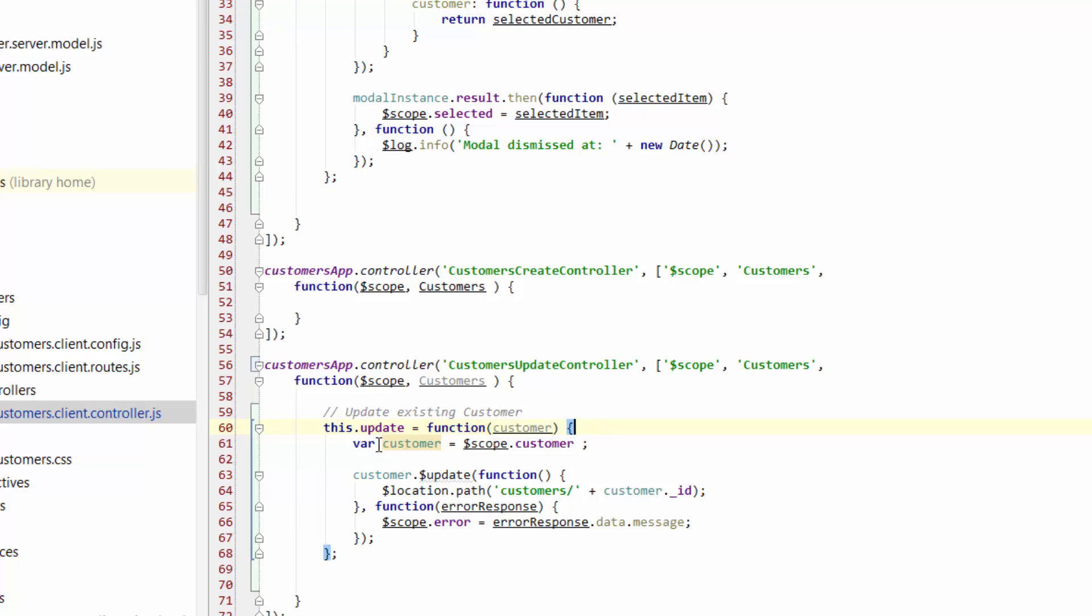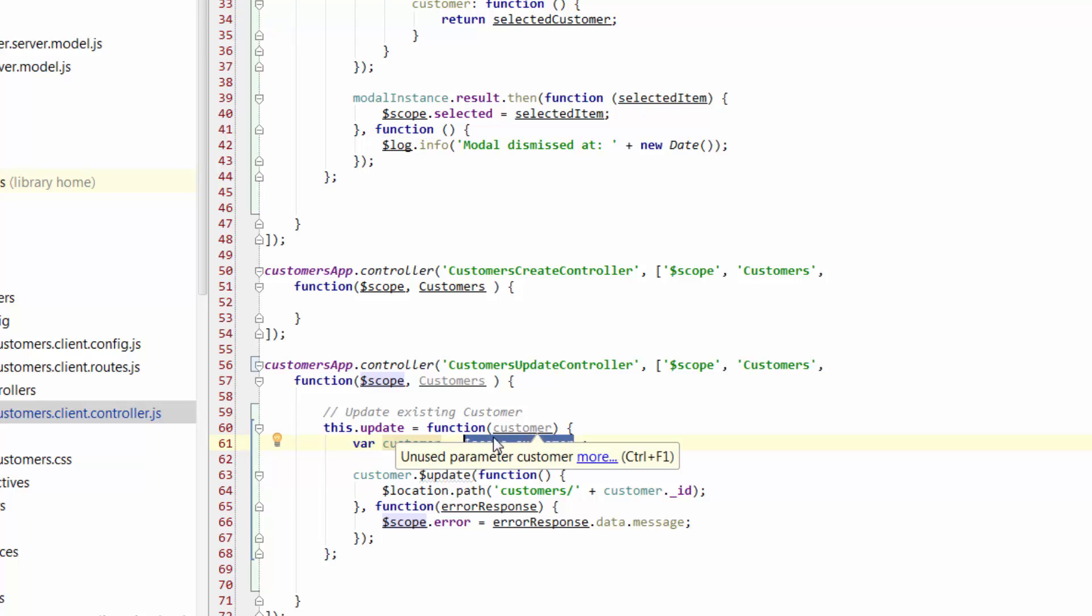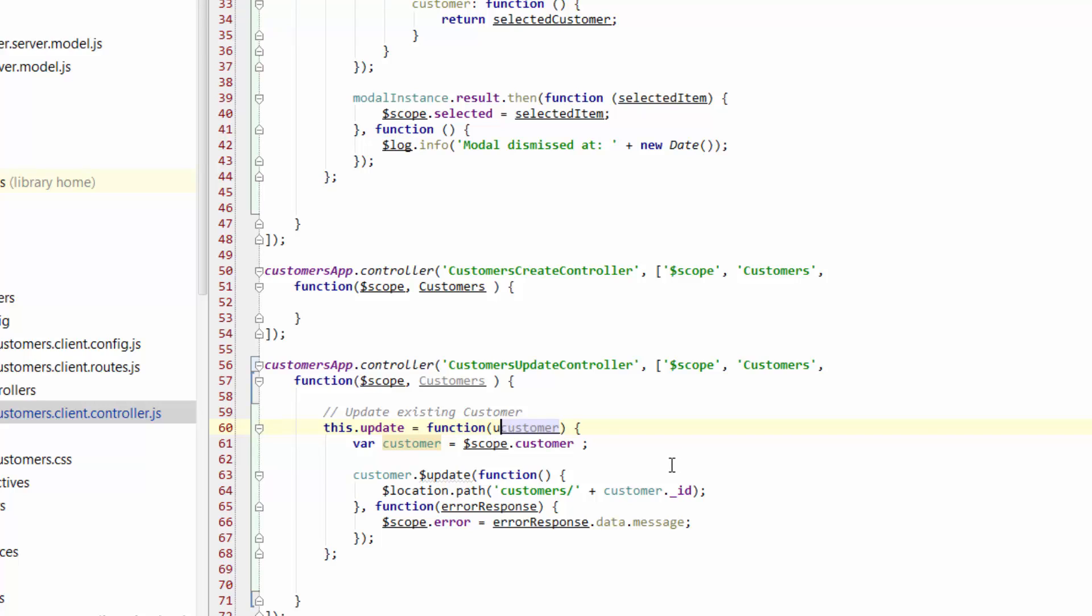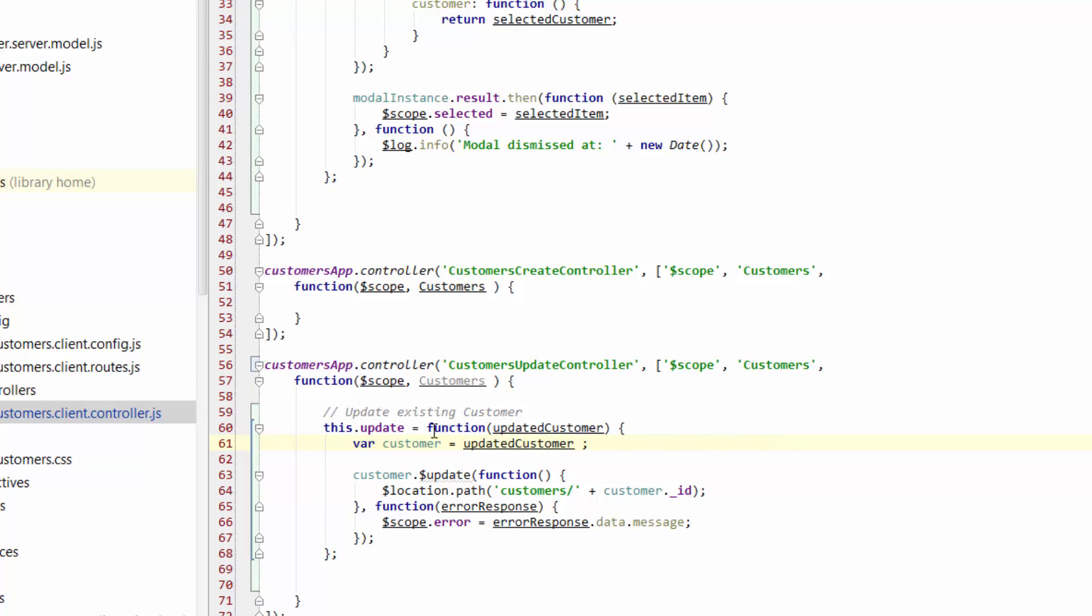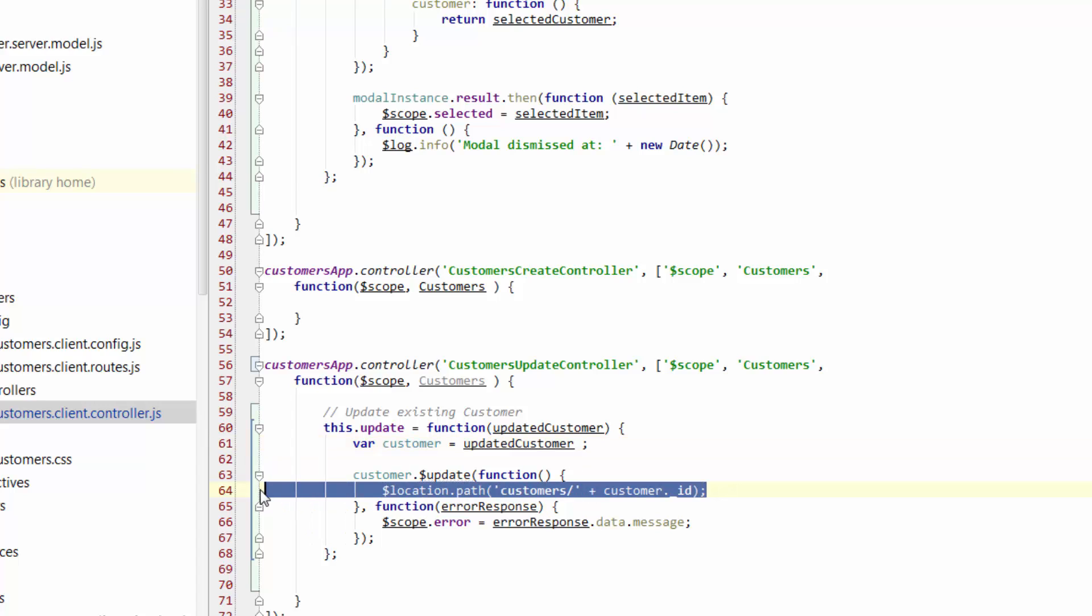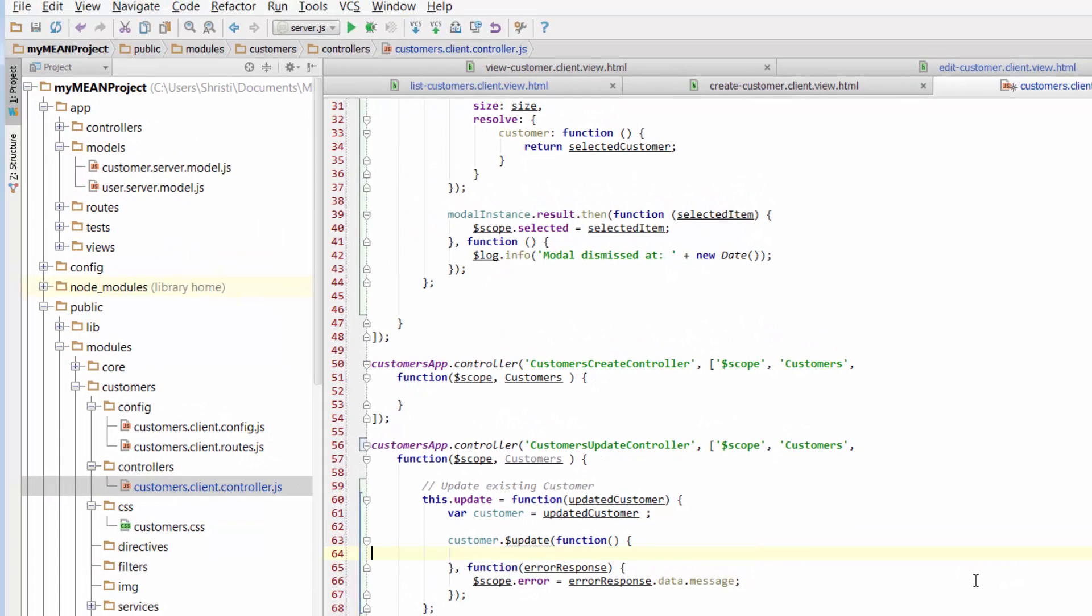We've got var customer equals scope customer. Well, it doesn't need to be scope customer, it just needs to refer to the customer that we're passing back. So what I might do is just change this to updatedCustomer so that we know who we're referring to. So that's the customer details that we're passing back. And then when we pass those details back, we're going to assign that to a variable called customer. And then we're going to perform a customer update. And when we do that, we don't want to change the location path. So we don't want it to take the user anywhere else. So that can go.